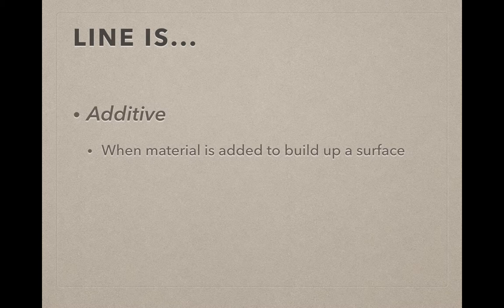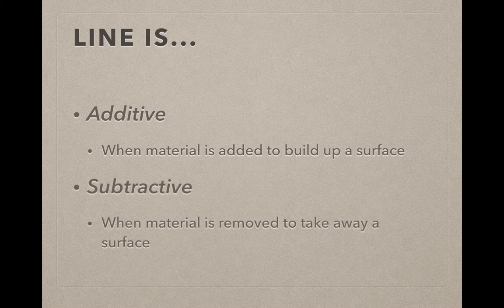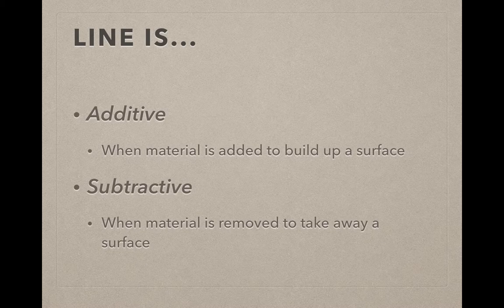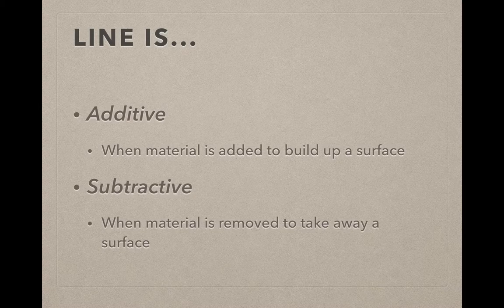You're adding clay to it. You can also have subtractive lines when material is removed to take away some of the surface to make a line that's depressed.